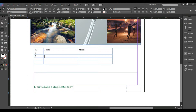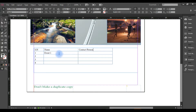We can add one, two, three, four entries. Photographs, name, event — Event 1, Event 2, Event 3.